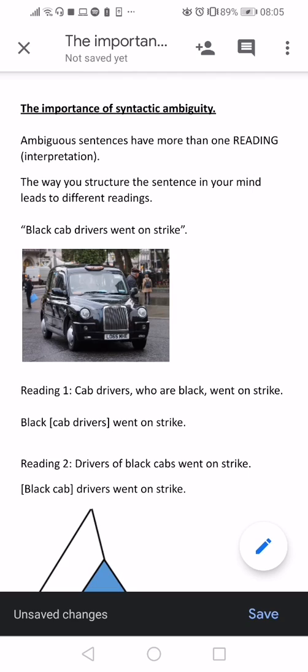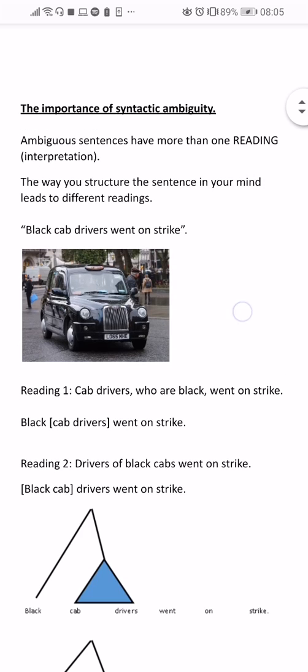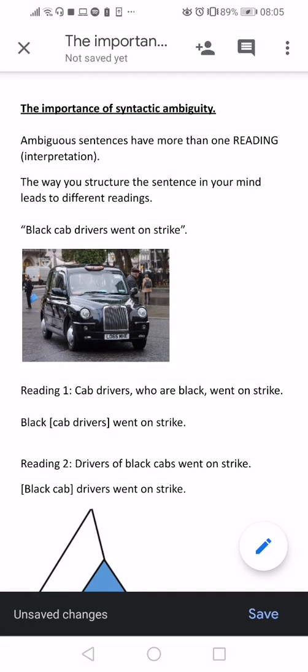Ambiguous sentences have more than one reading or one interpretation. For example, if you said in Spanish 'La gente se está tomando el pelo' — say there's a traffic jam — that could mean 'pues cada quien se está tomando el pelo' or 'unos entre otros.' So that sentence can be interpreted in two different ways.